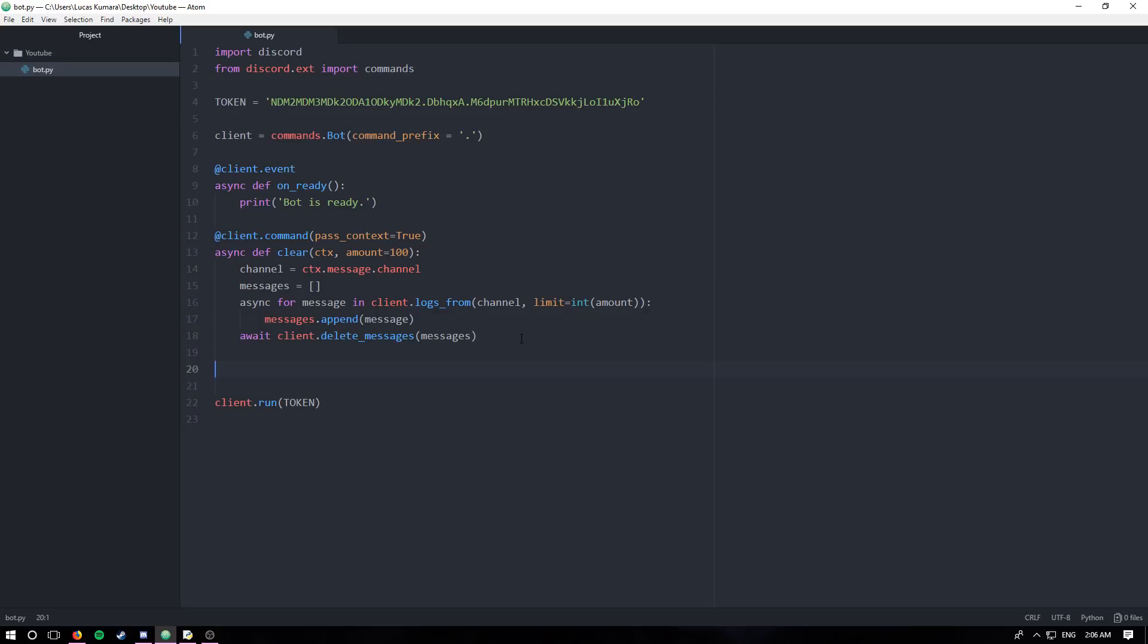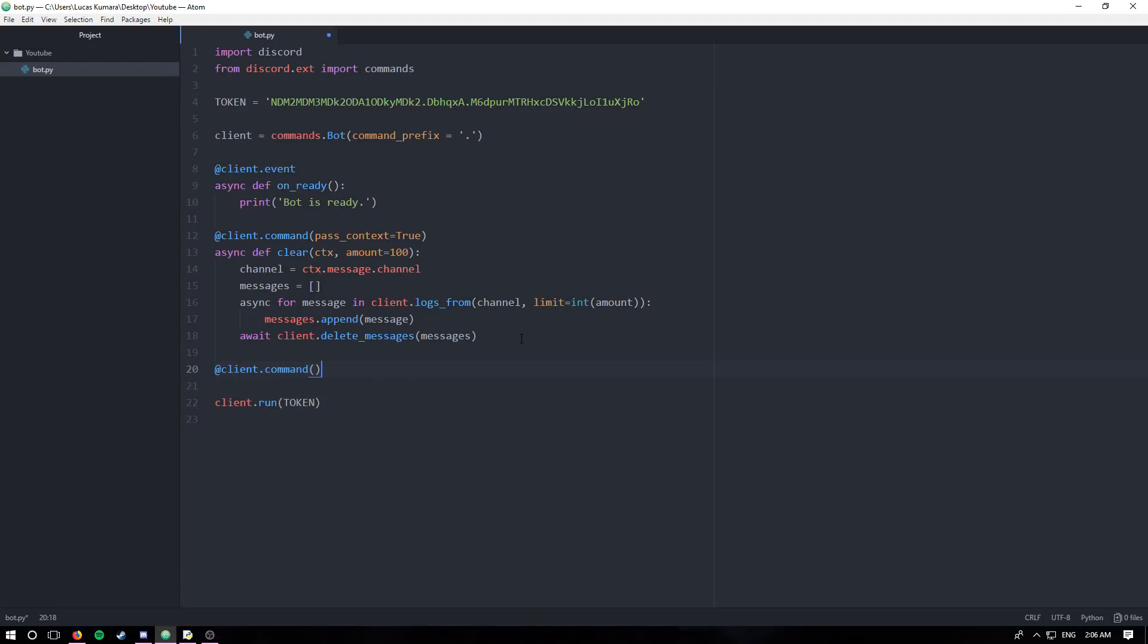Then run it in Discord so you can visualize how the embed is laid out. I think it'll make it easier for you guys to visually see it as well as see it in the code. So at client.command, we're just making a command, def display embed.